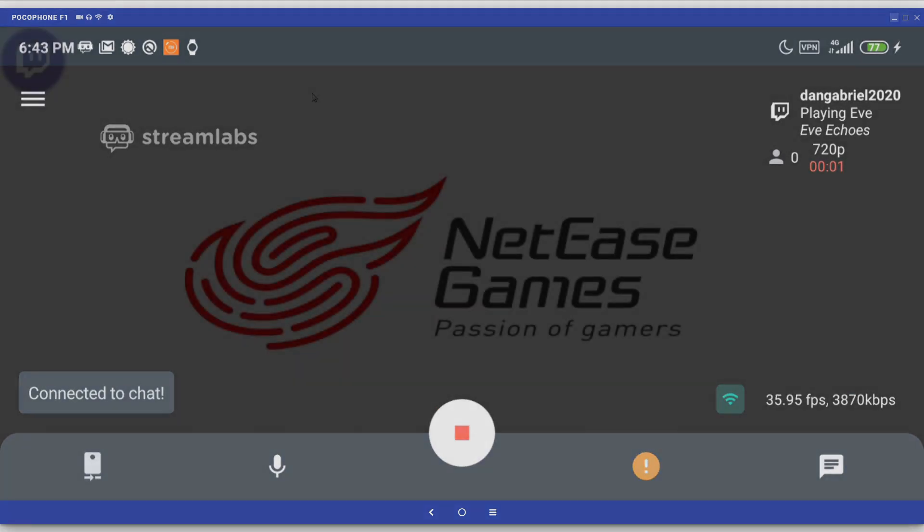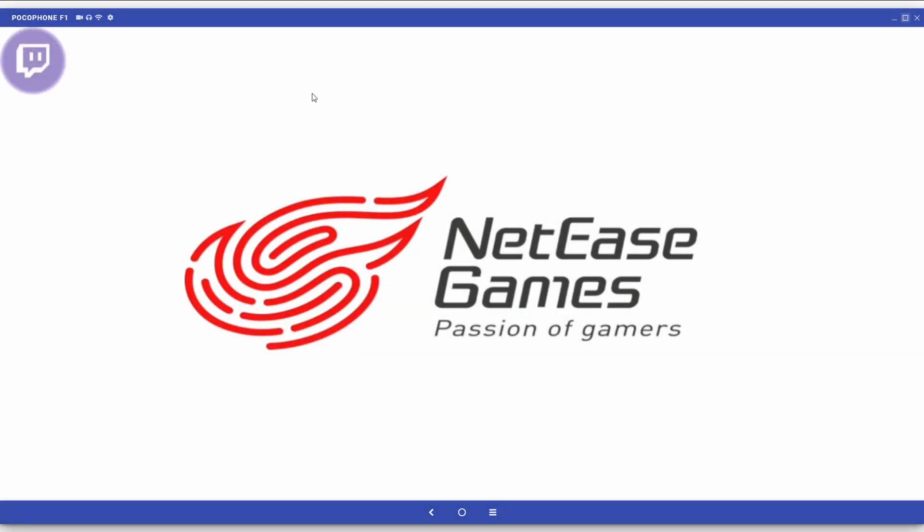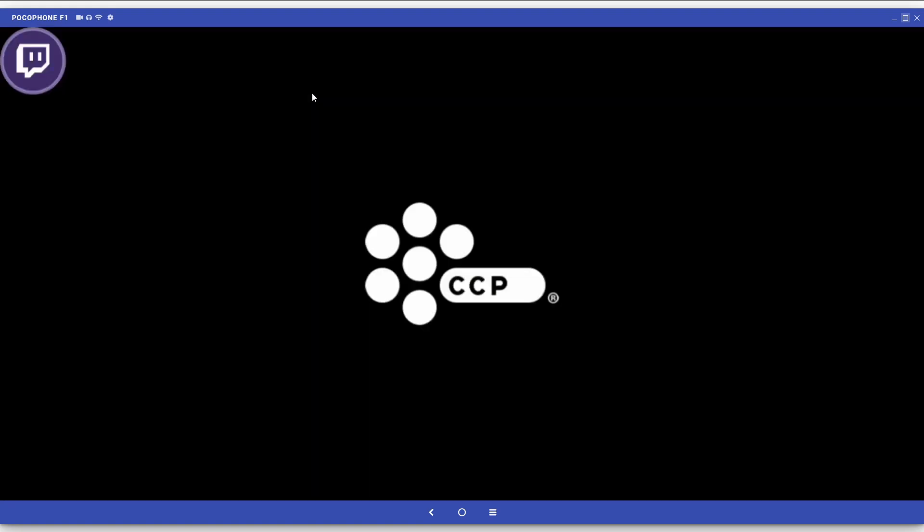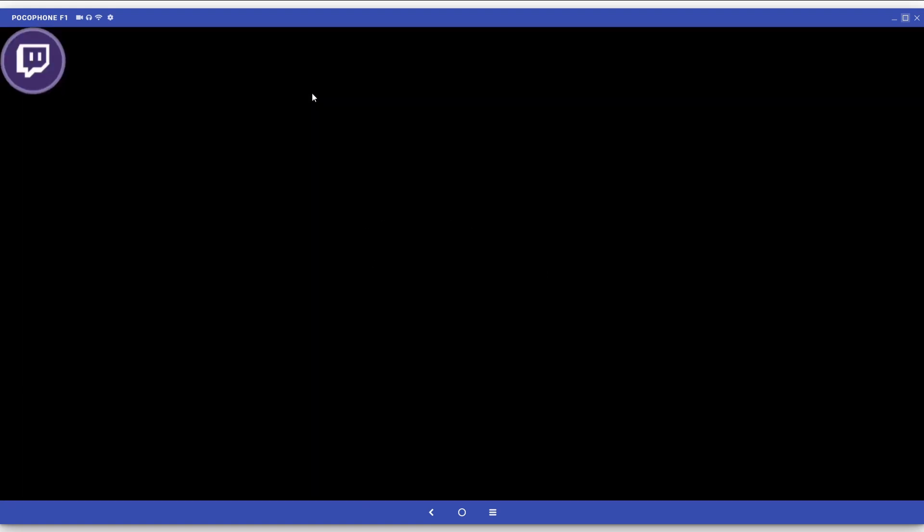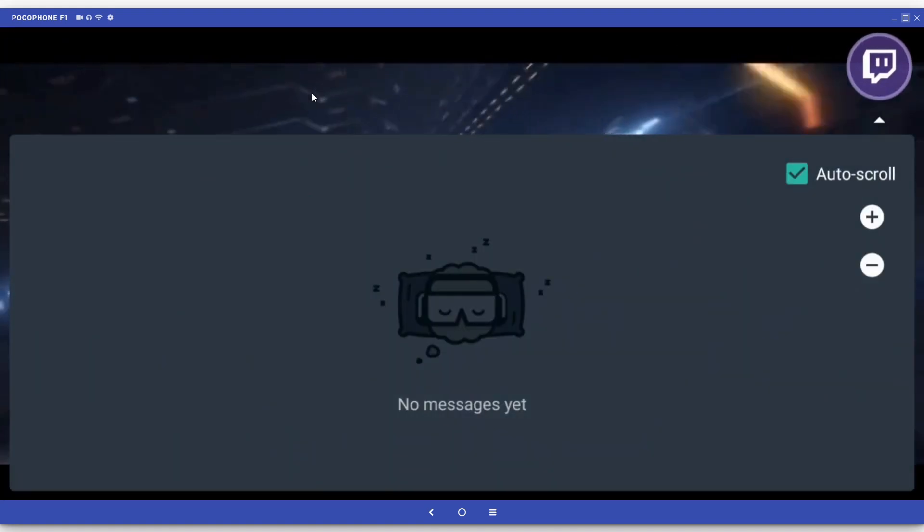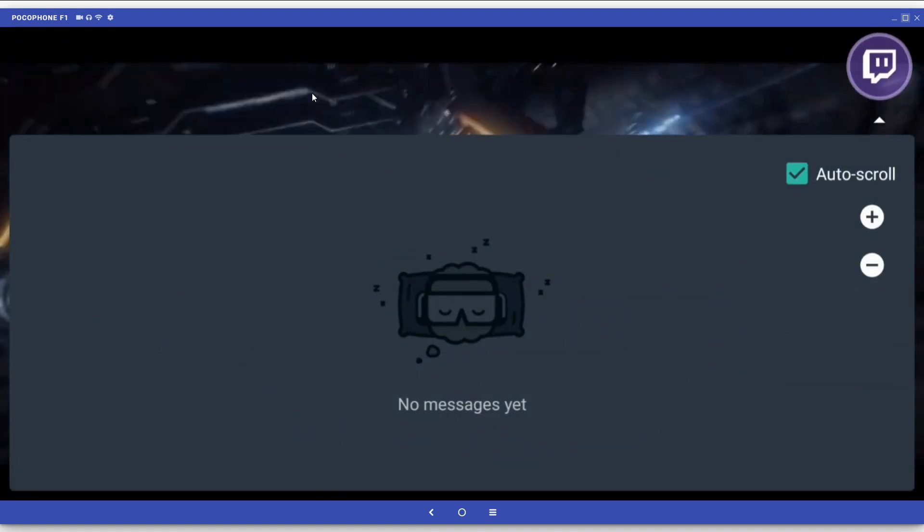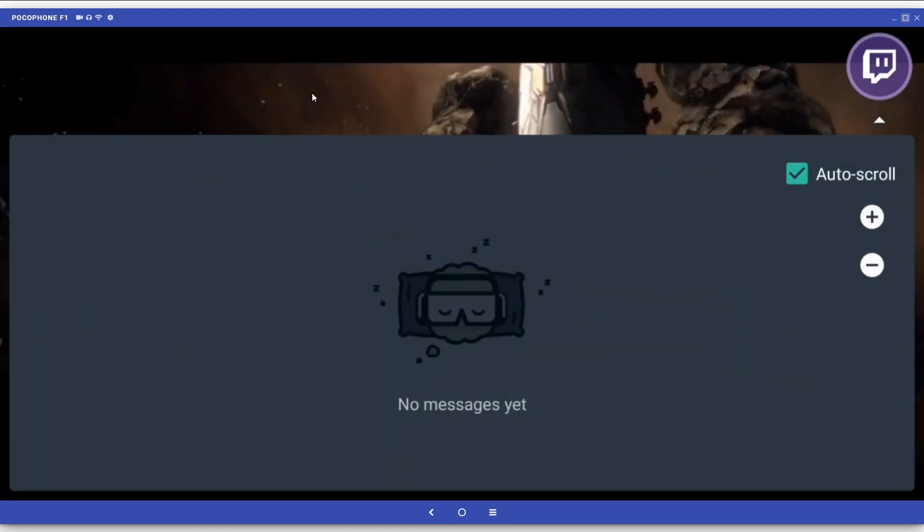Once you're live, open up your favorite game and start playing. You can use the Twitch chat bubble to read the chat or send messages to your viewers while you play.